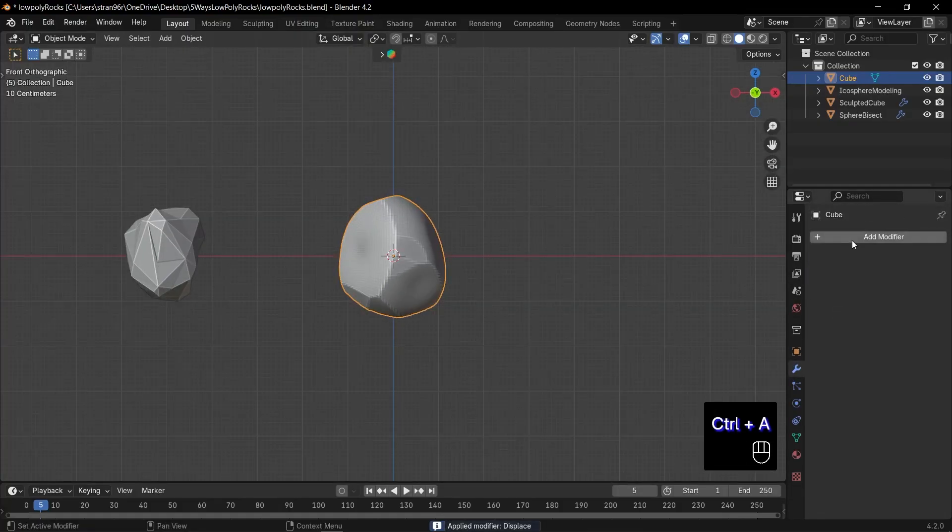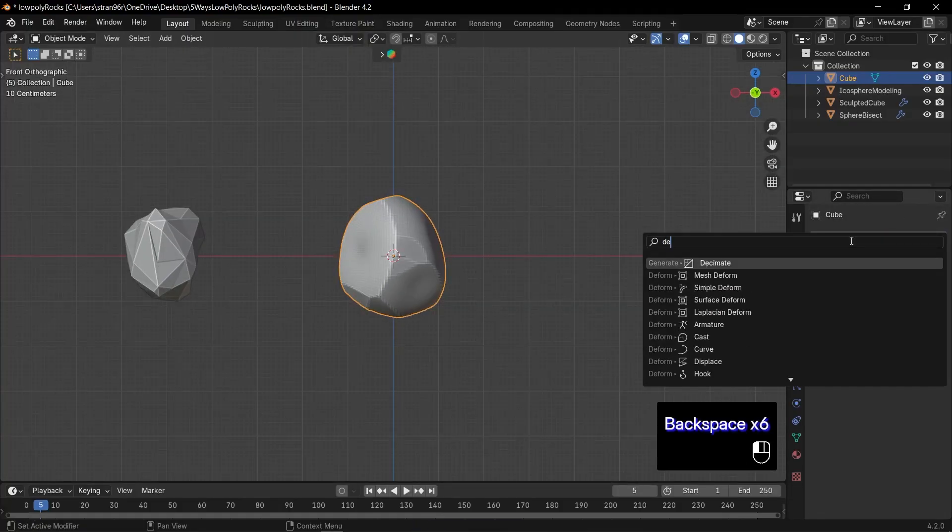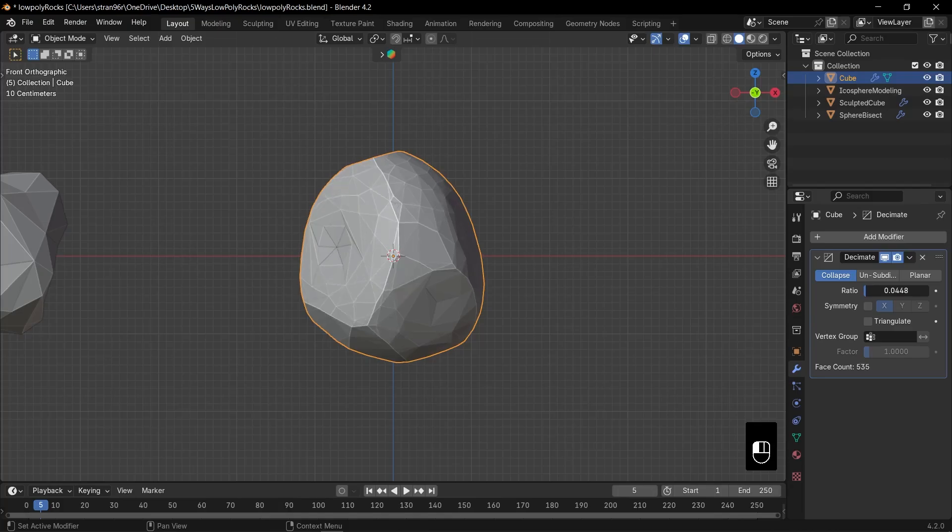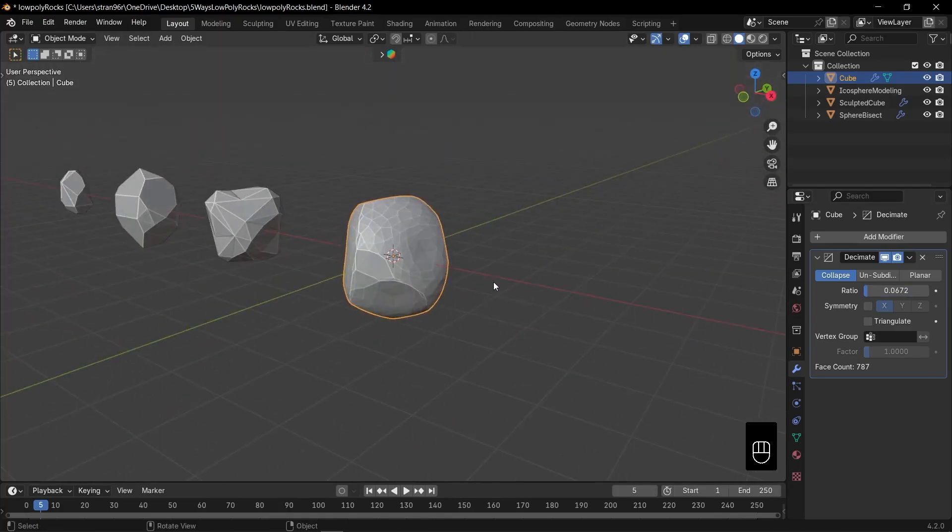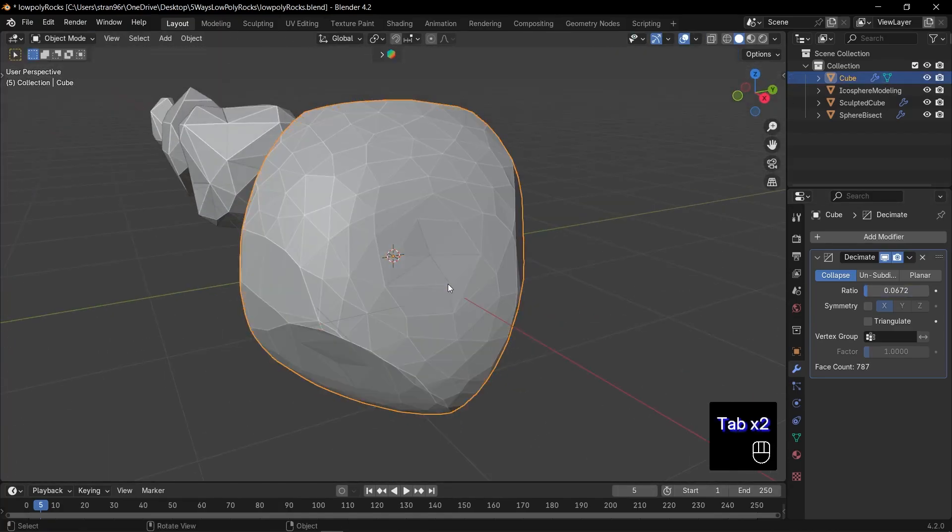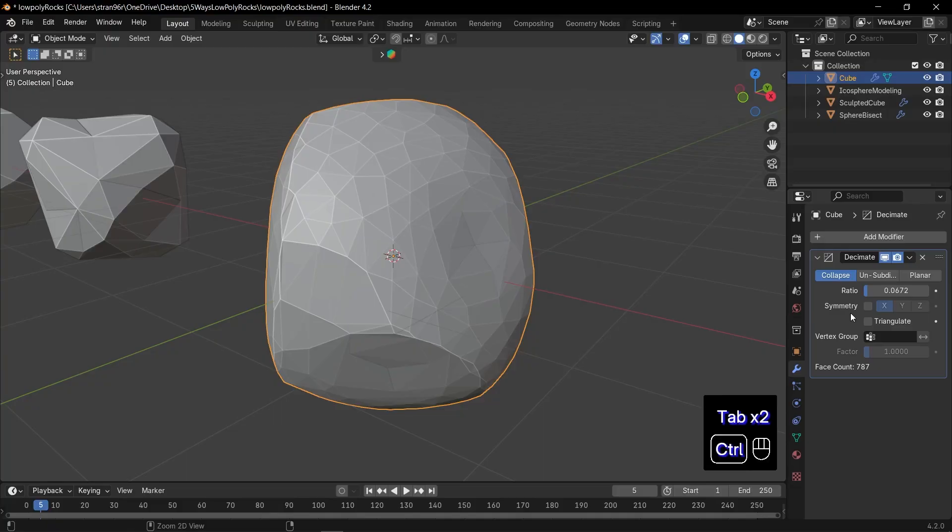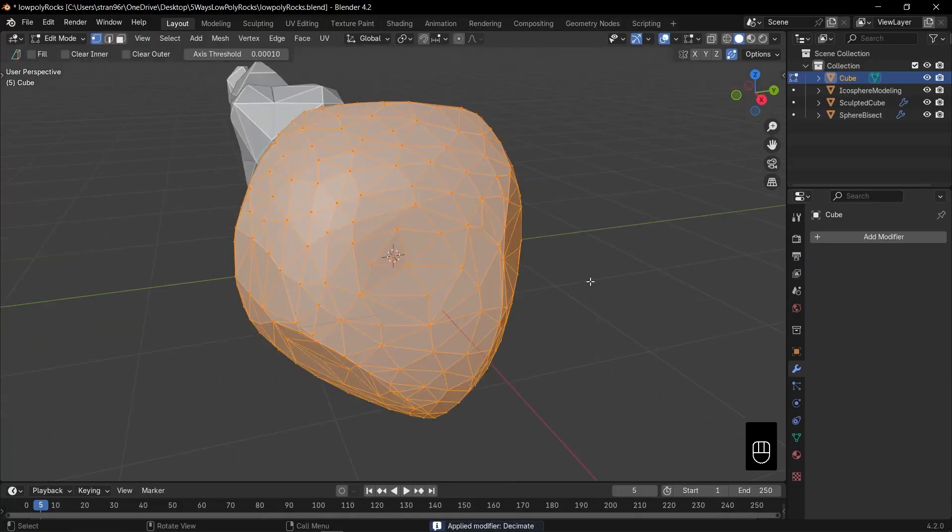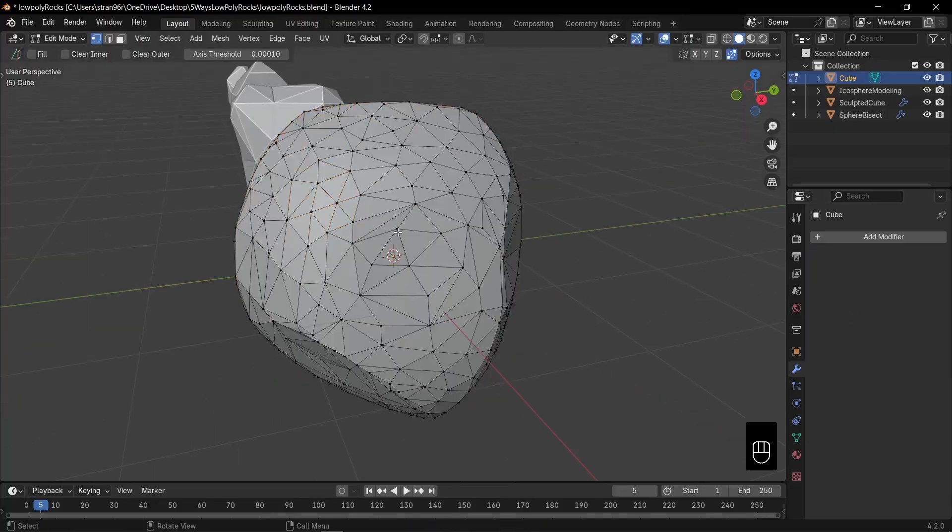Apply the displacement modifier, then add a decimate modifier and reduce the ratio. Finally, to remove unnecessary polygons, apply the modifier, then switch to edit mode.